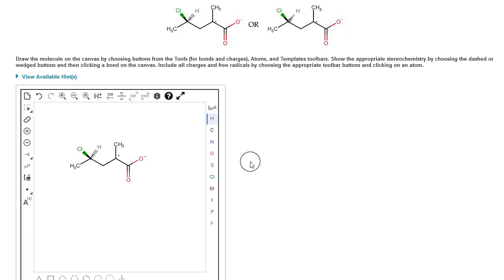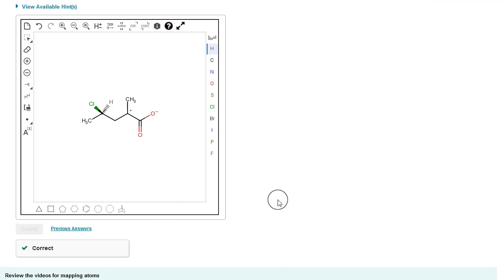It looks like we got everything. Let's scroll down and hit submit. That's how you draw organic structures in Mastering Chemistry using the Marvin JS interface.